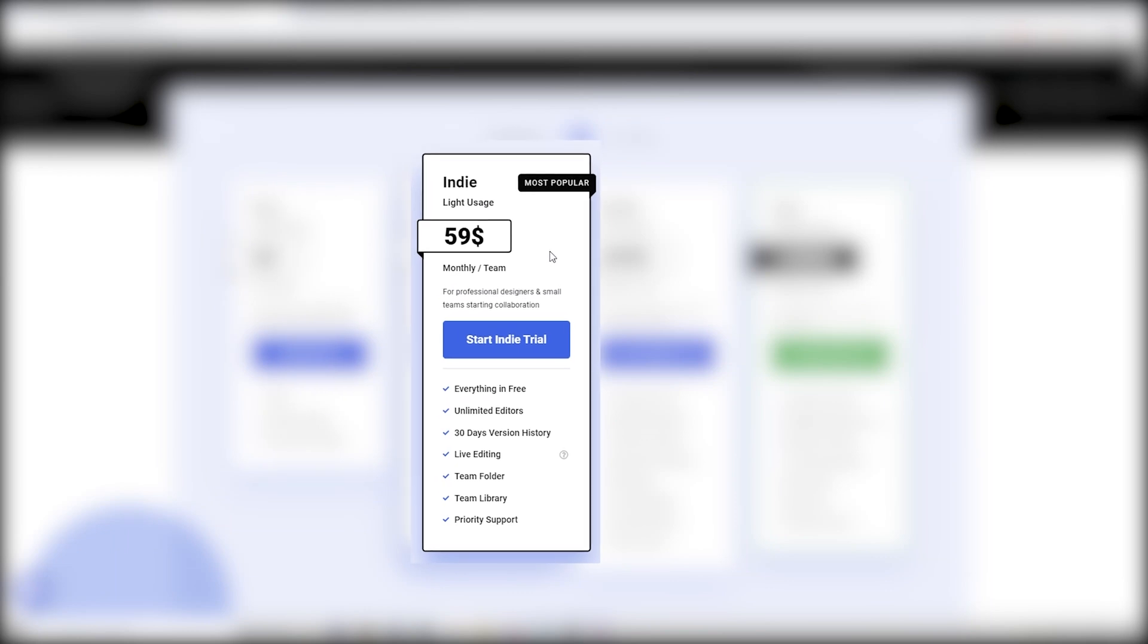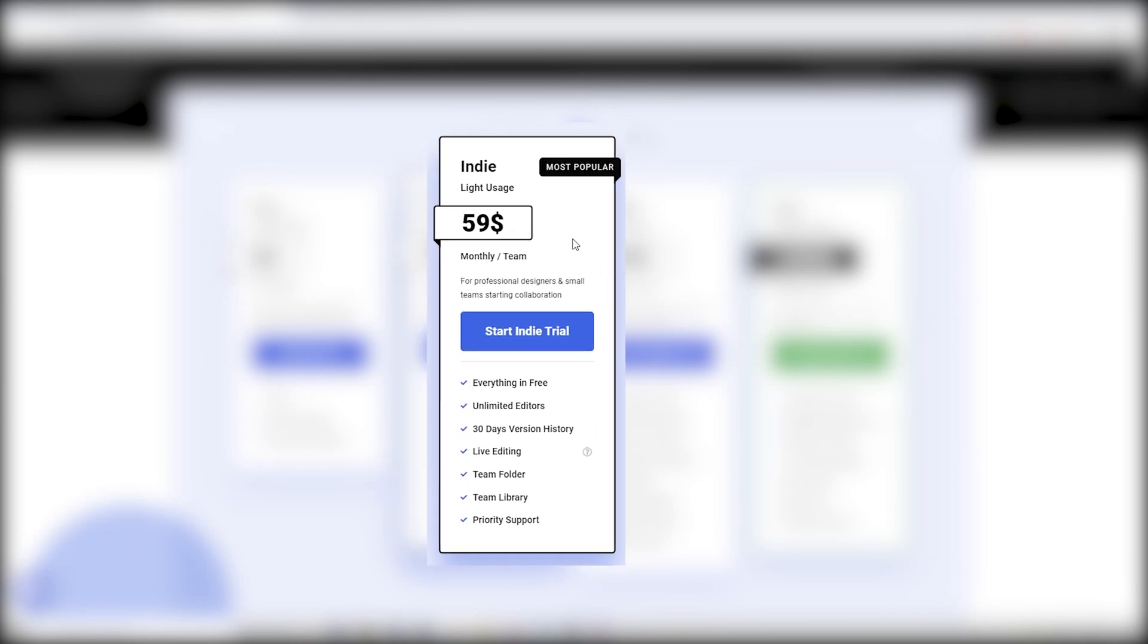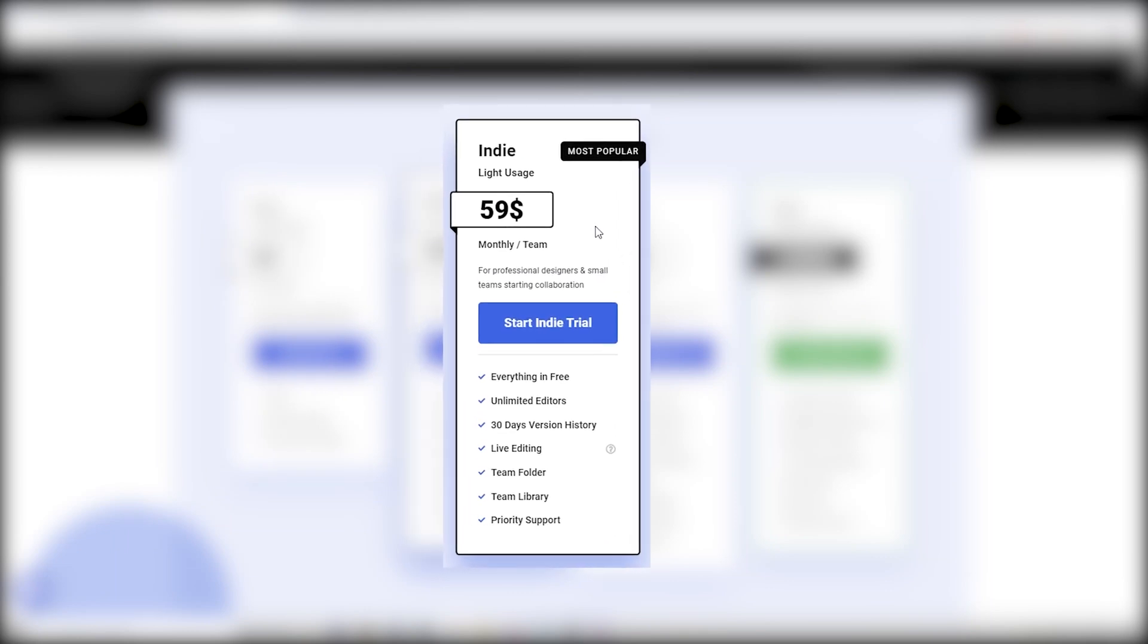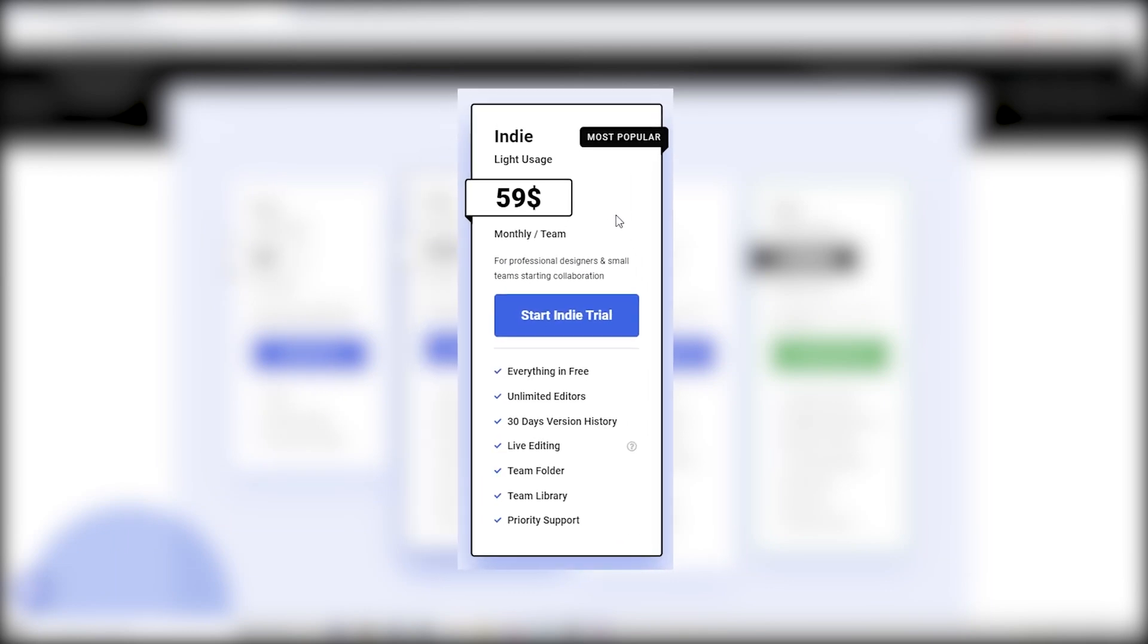Then we have the indie, which is apparently the most popular one. Now, this is light usage and it's a monthly/team based one. It is $60, which is expensive. If you are a single indie developer, at least if I was trying to purchase this, I know that I would not be able to pay $60 a month. However, if you have a team of maybe like six people or 10 people, it's definitely doable to pay 10 bucks for it.